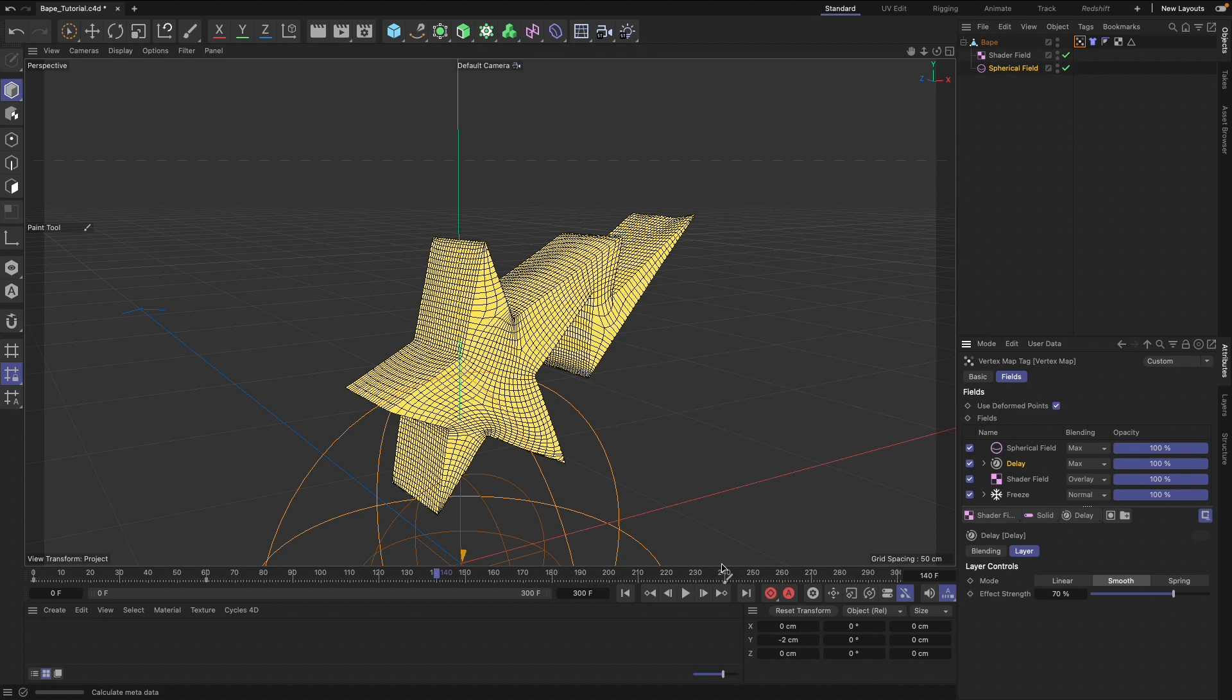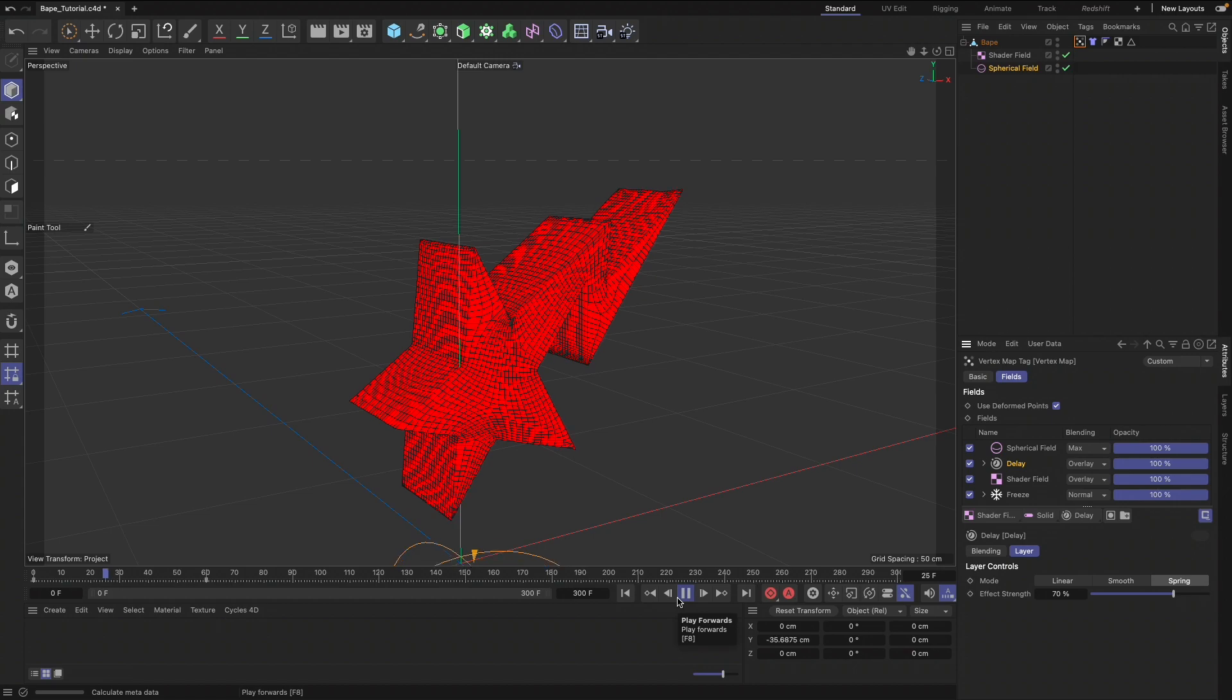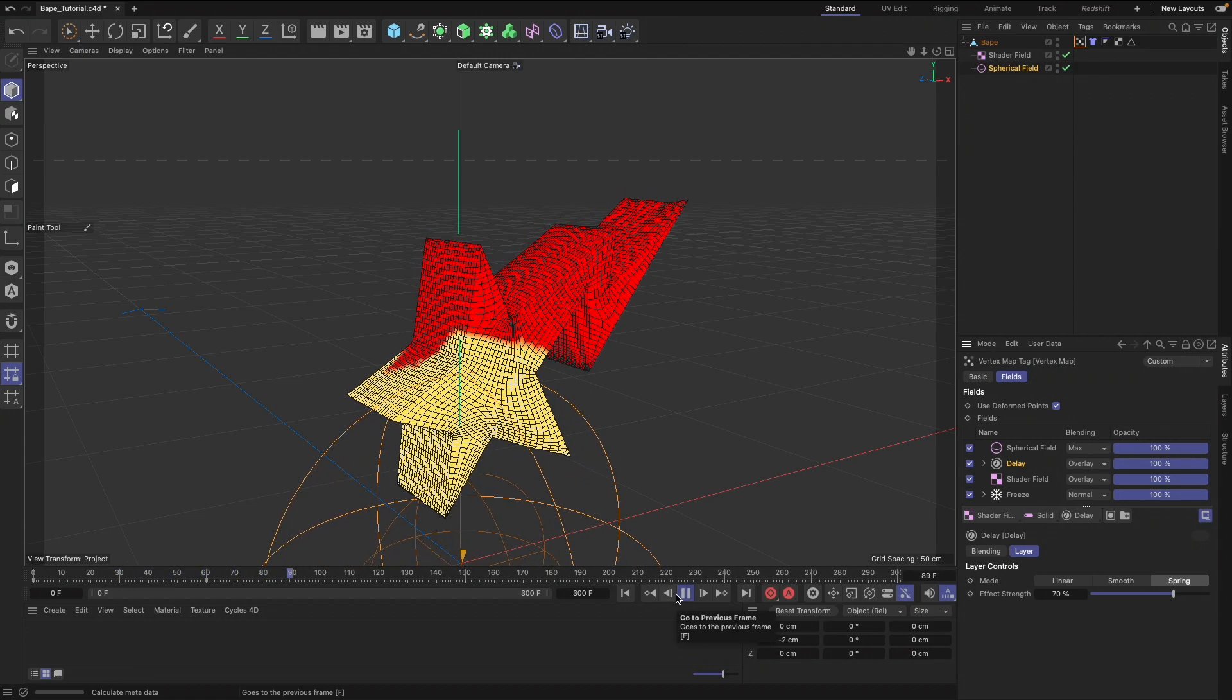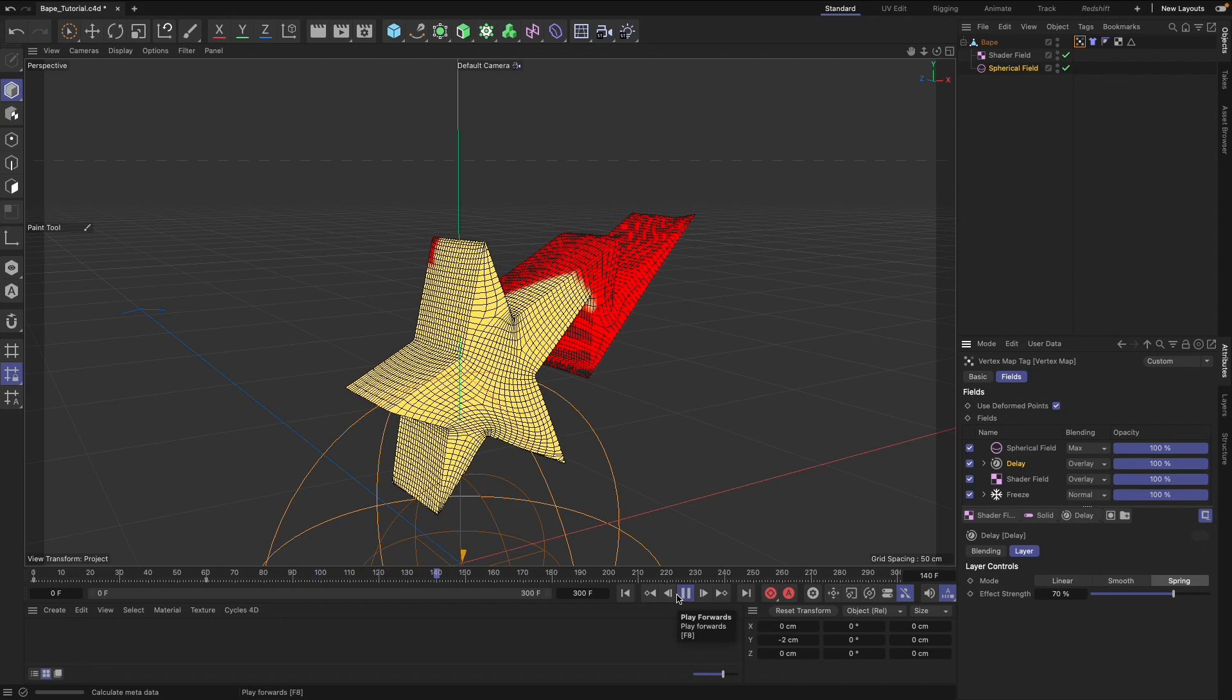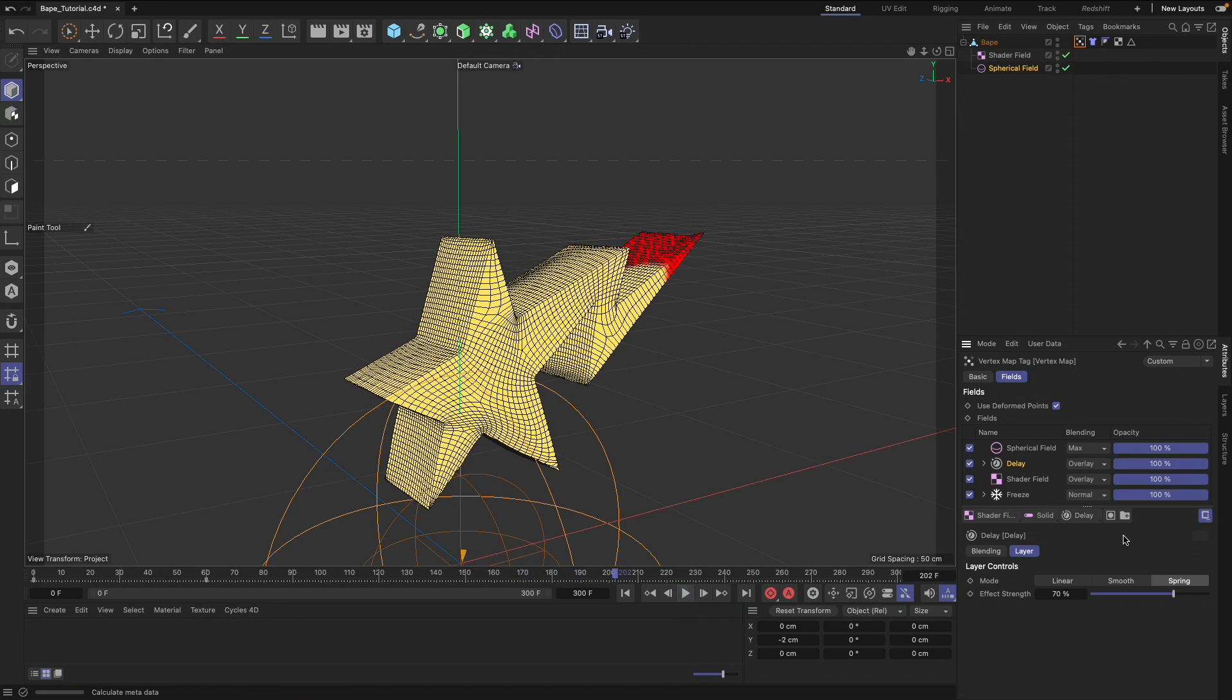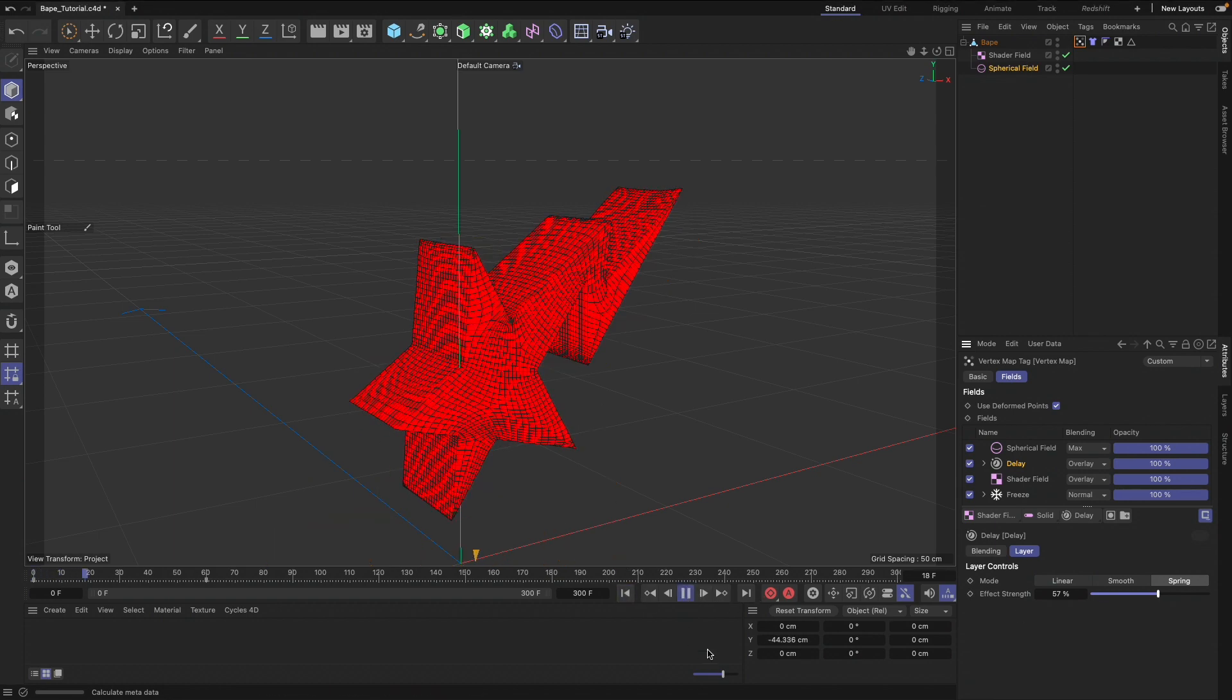I'll leave the Delay on top. Let's actually click Overlay and see what that does. That's looking like it's a lot better. I might want to actually increase the strength to about 6 and decrease this to about 57 percent. That's looking good.